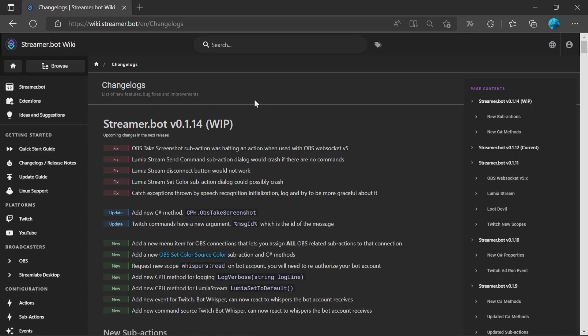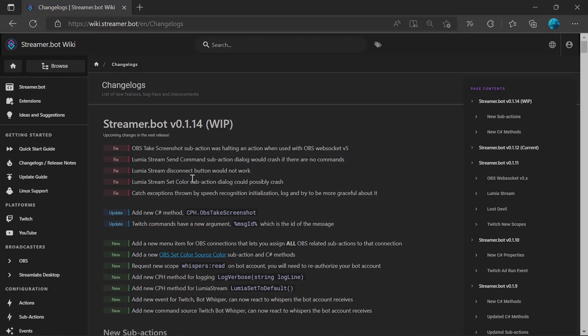You may be able to keep an eye on the change logs in the StreamBot wiki to see what's coming up in the new versions. You can see here there's some fixes to Lumia Stream, which is added in 12, and there's some improvements as well in speech recognition too.